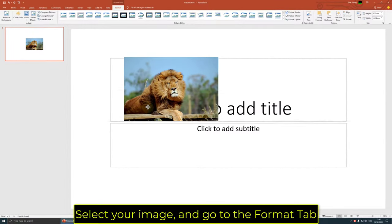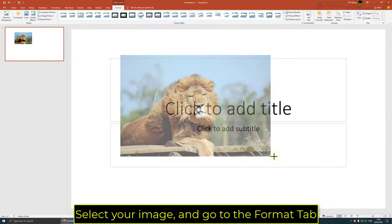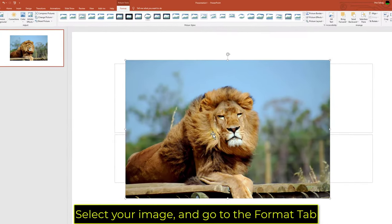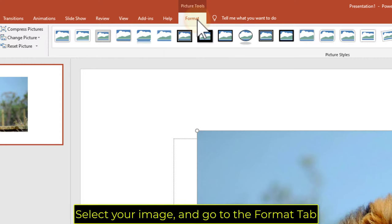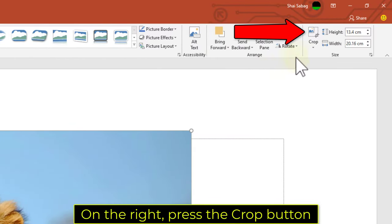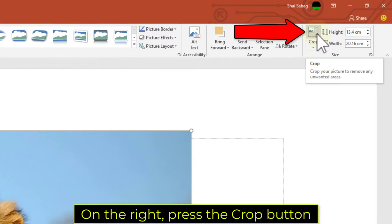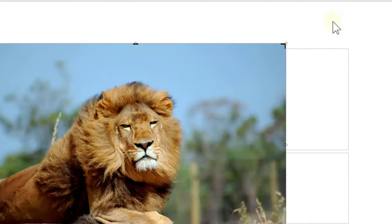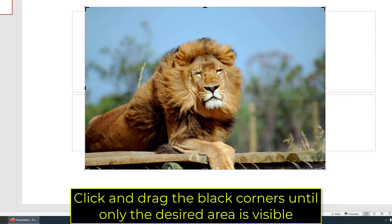Select your image and go to the Format tab. On the right, press the Crop button. Click and drag the black corners until only the desired area is visible.